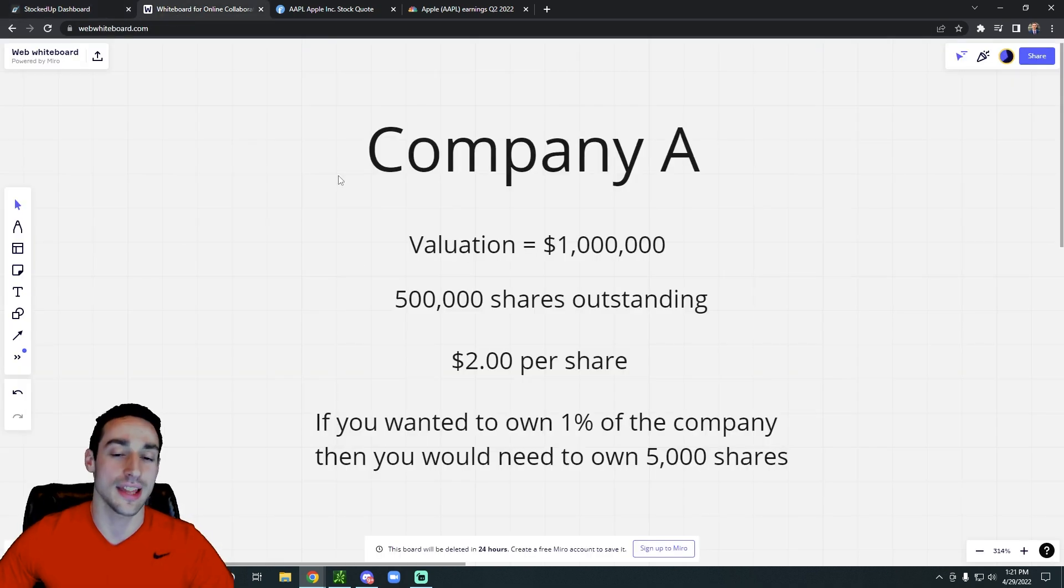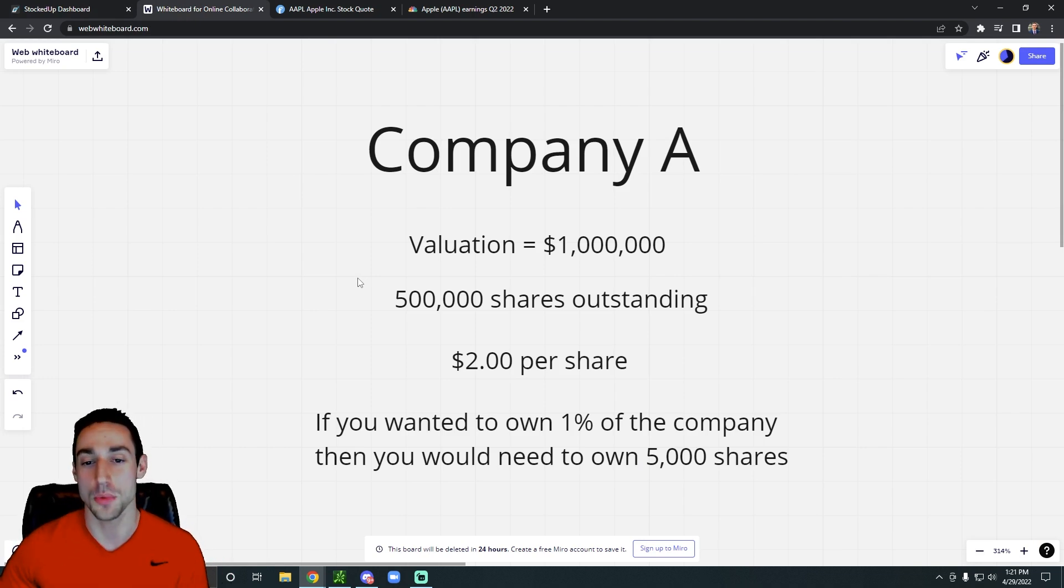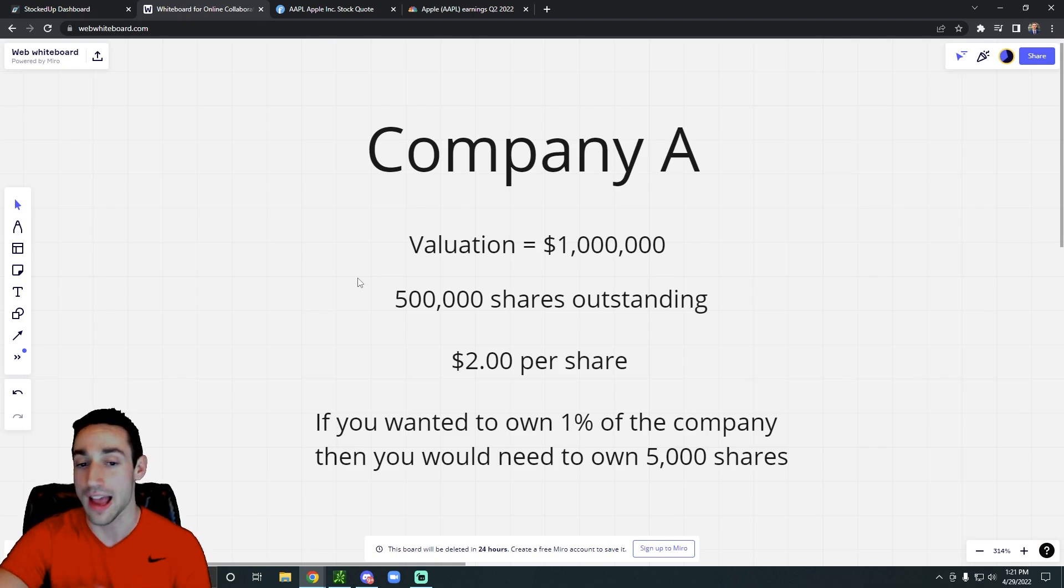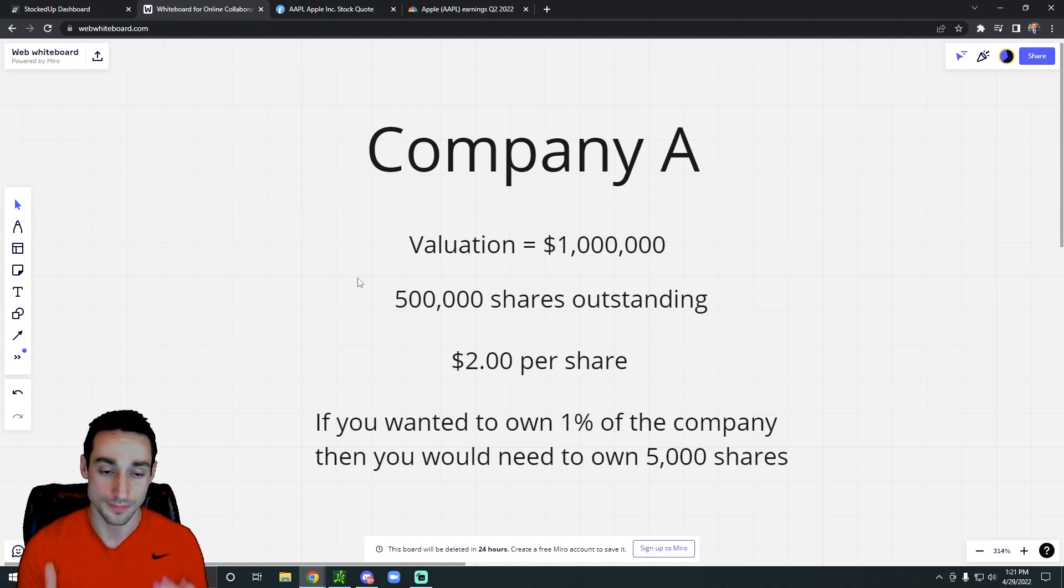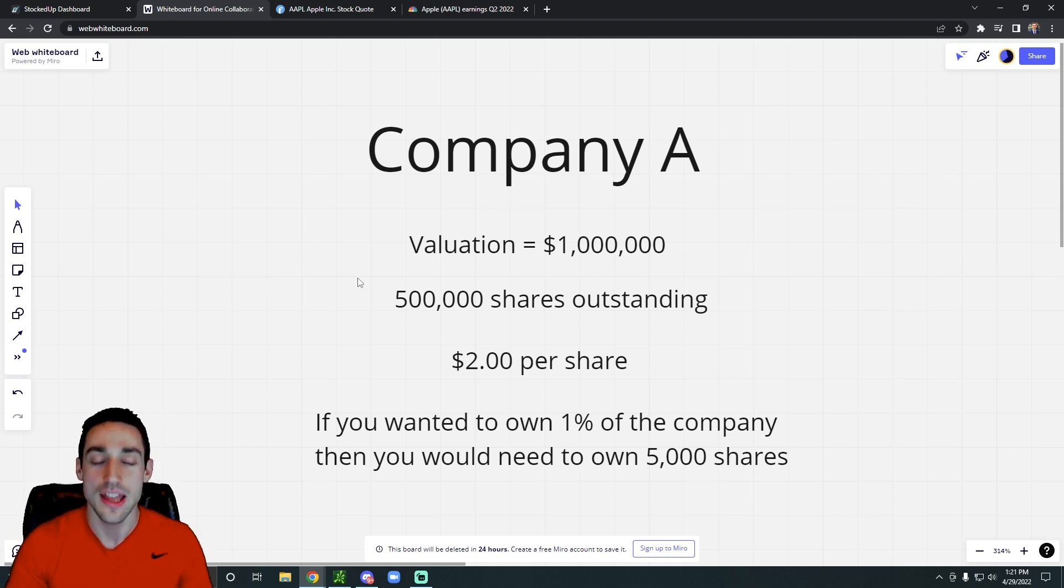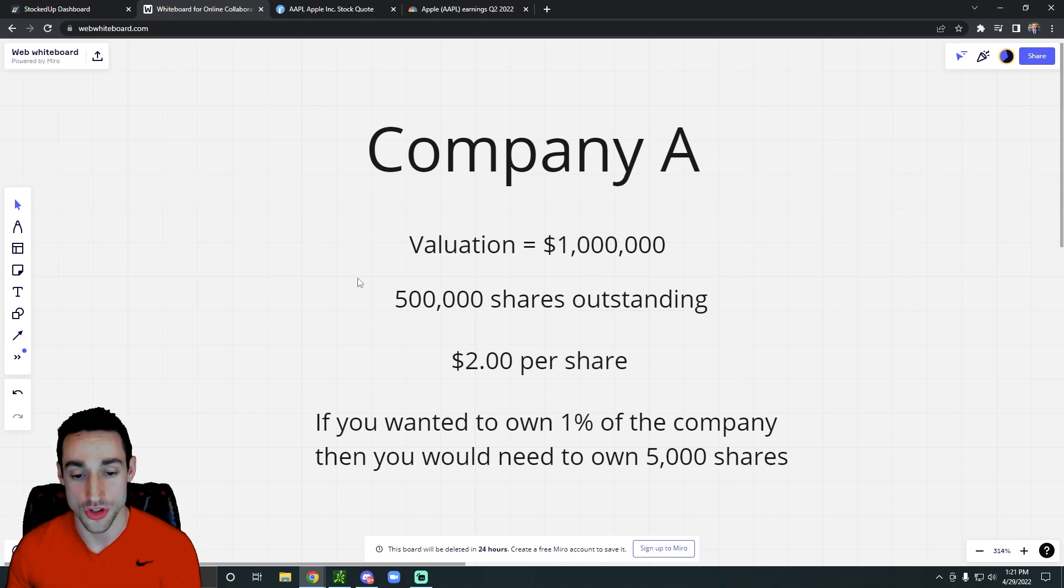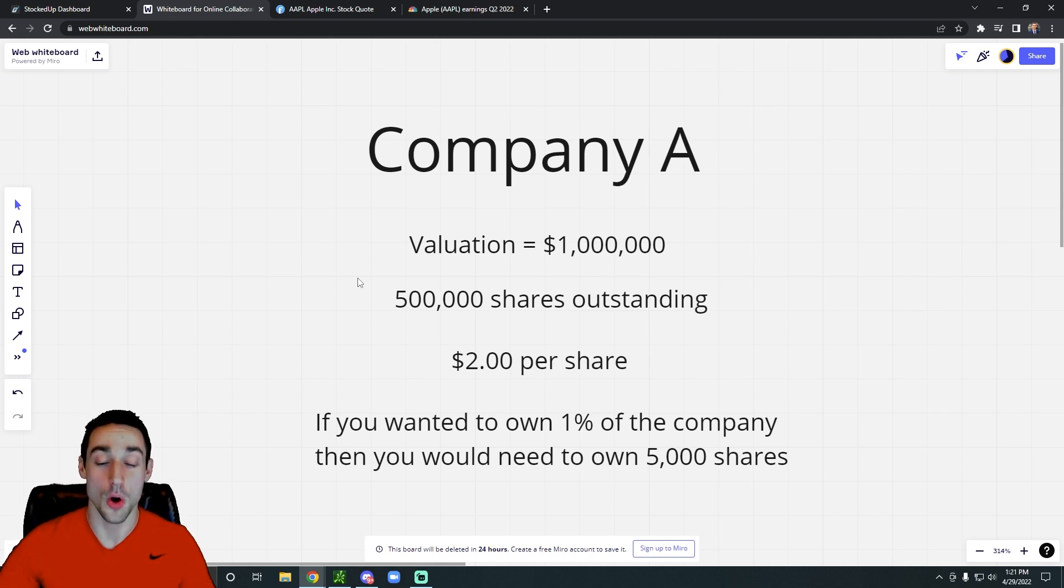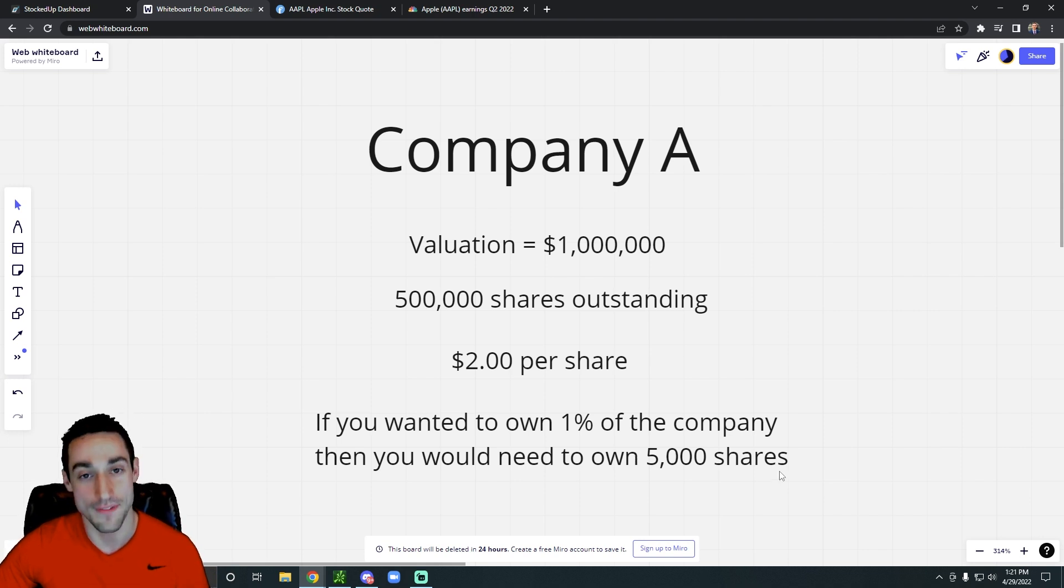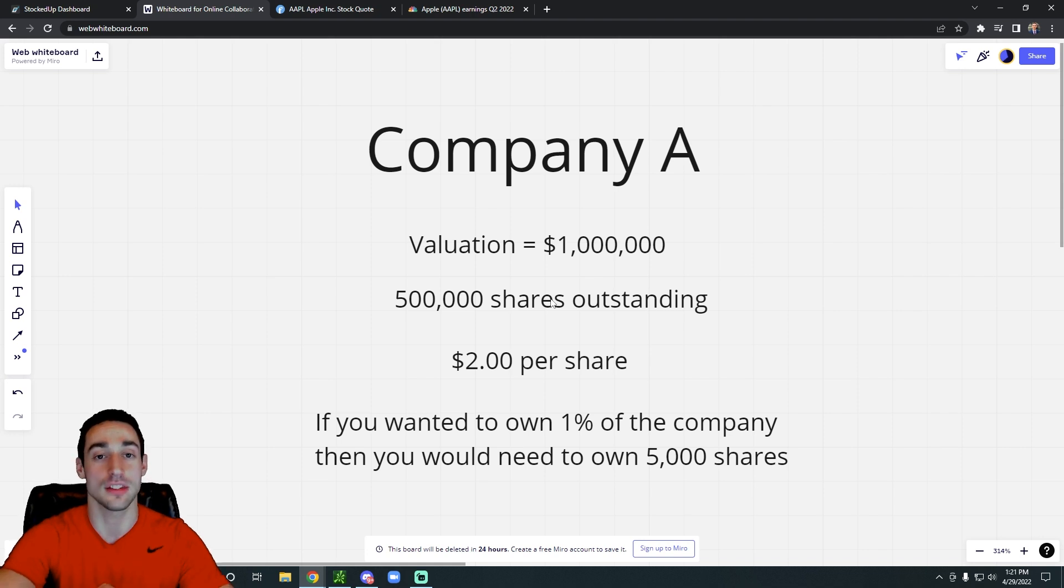So check out this example. Let's say we have Company A that has a valuation of $1 million and there's 500,000 shares outstanding for that company. So if you do $1 million divided by 500,000 shares, that would give you a valuation of $2 per share. So if you wanted to own 1% of Company A, you would have to own 5,000 shares because you would have to own 1% of the company's total shares outstanding.